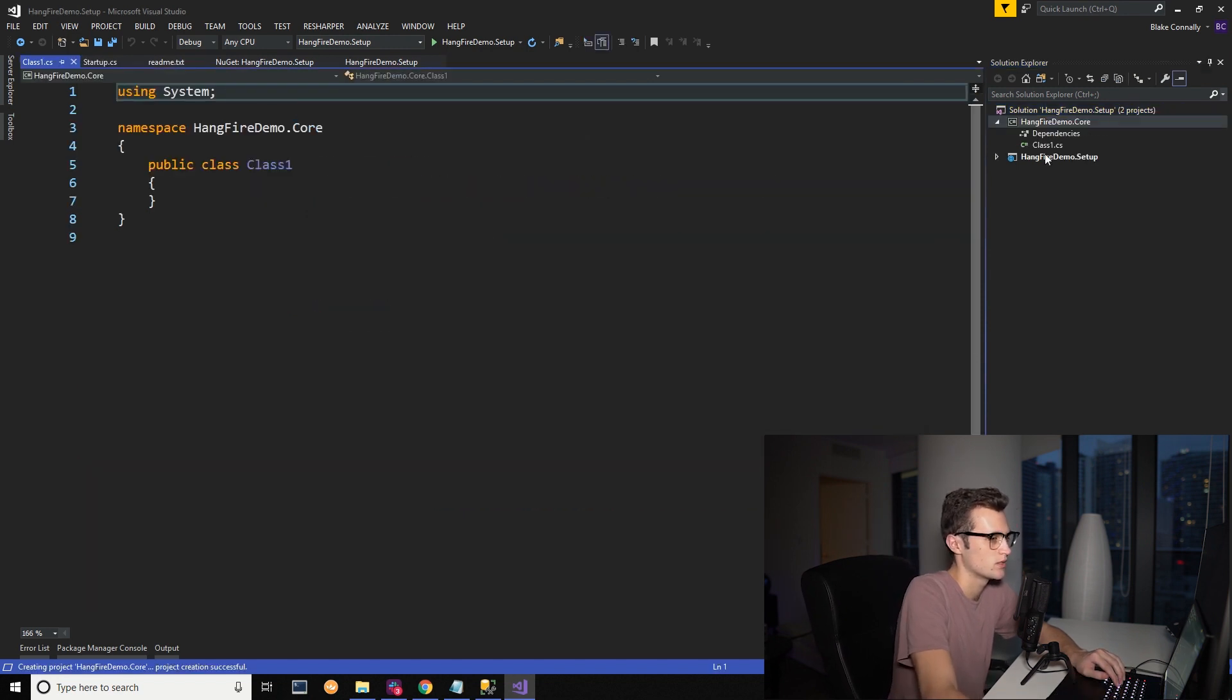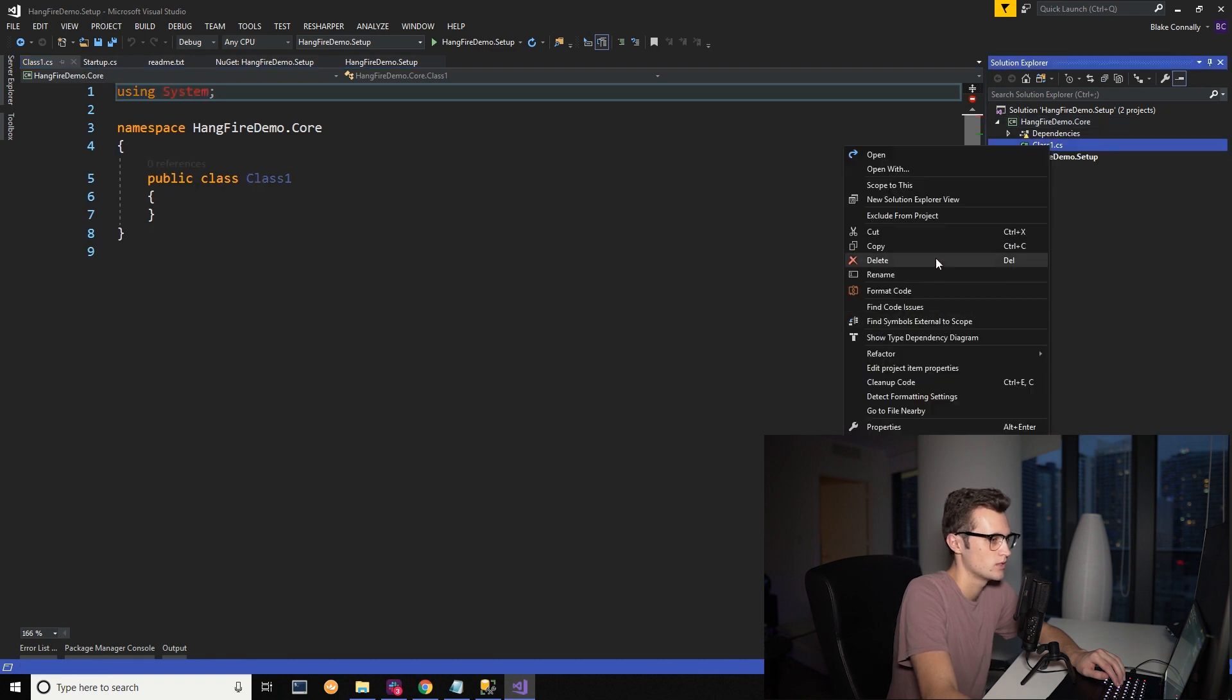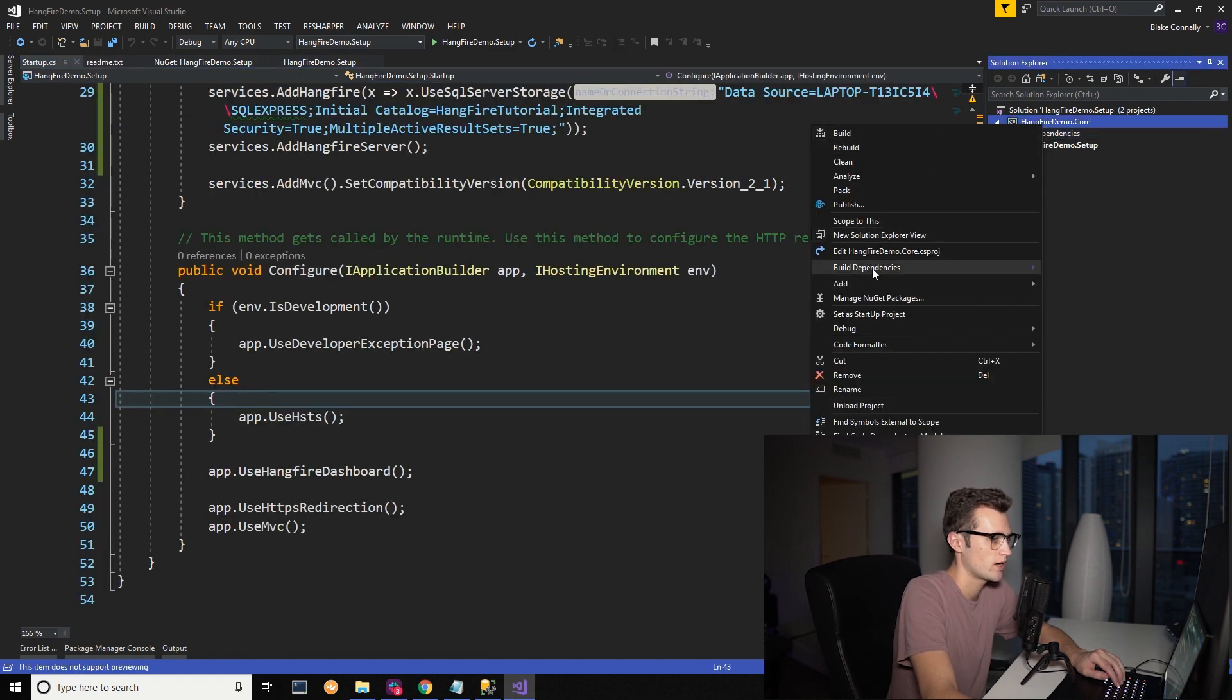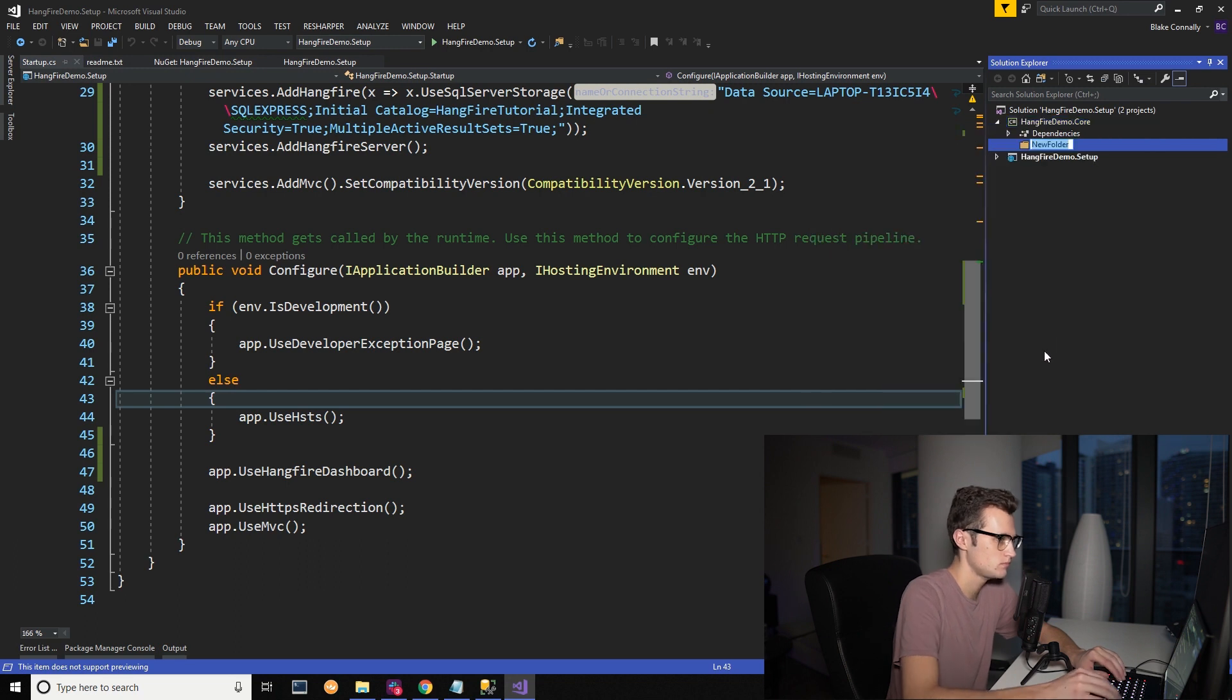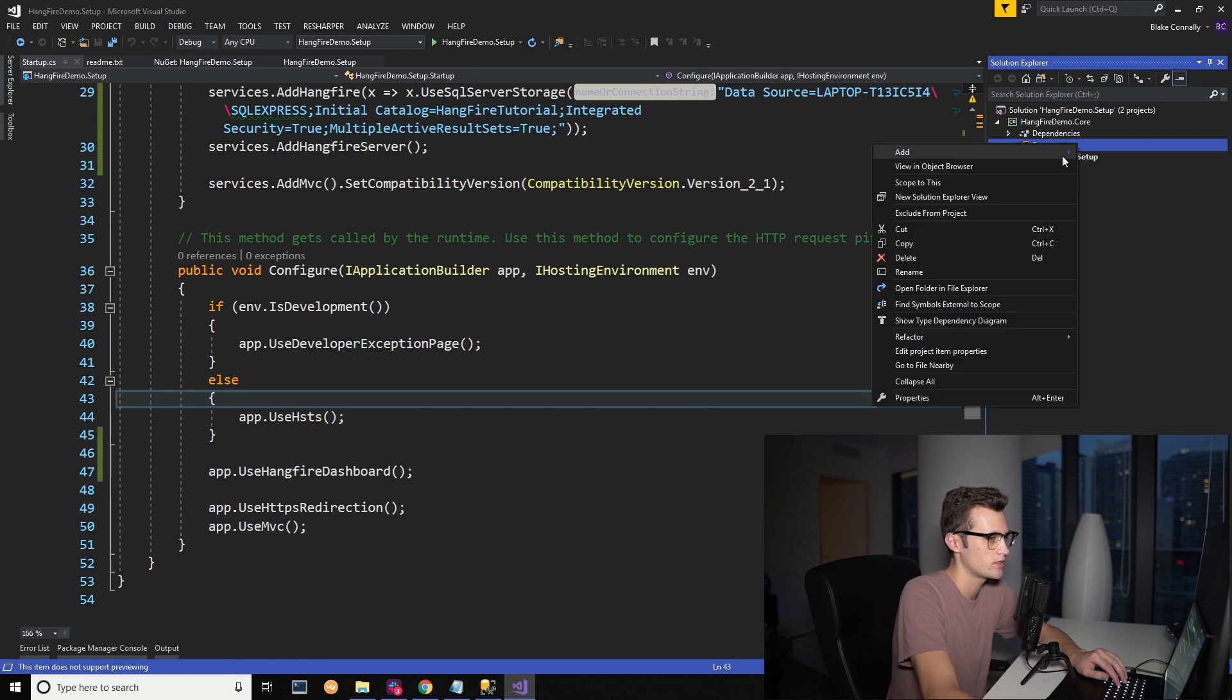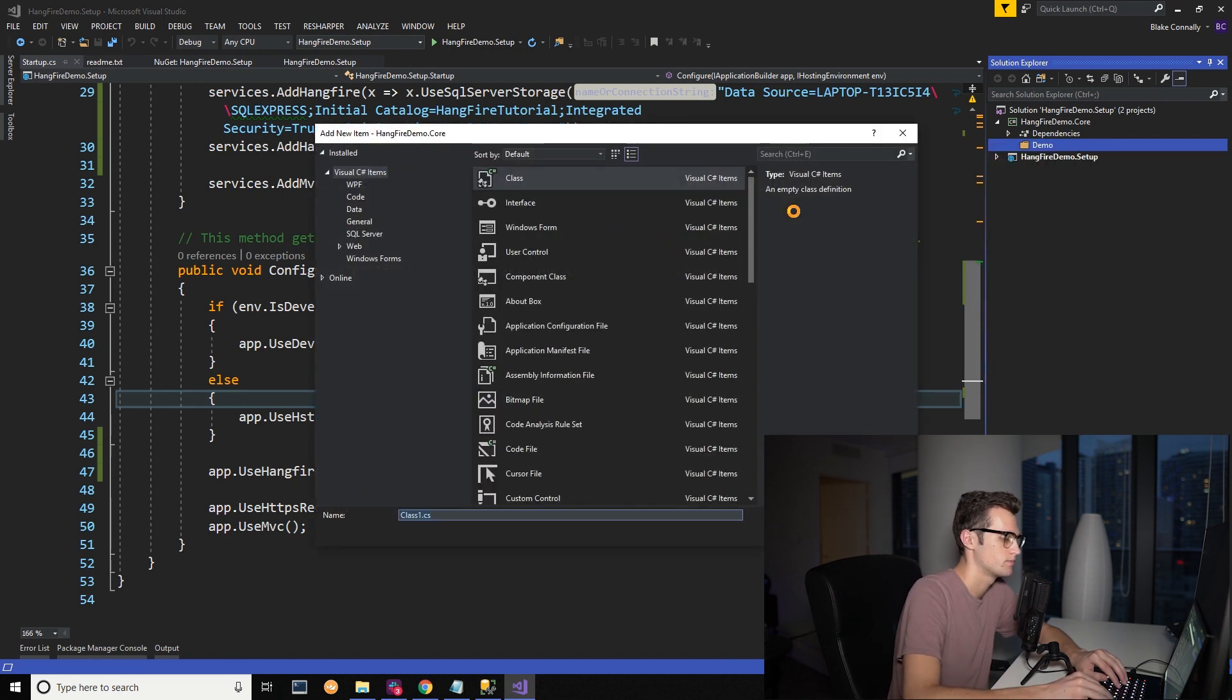So this is our core and we're going to go ahead and delete this file. We're going to add a new folder called Demo and create a new class called DemoService.